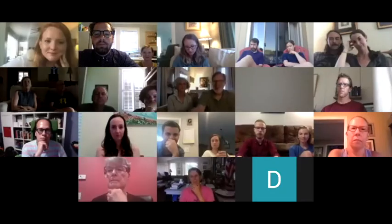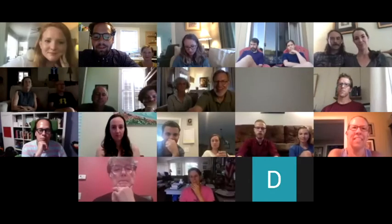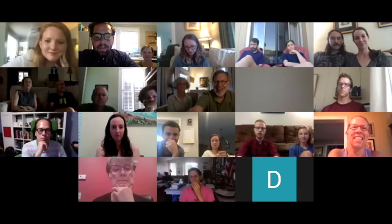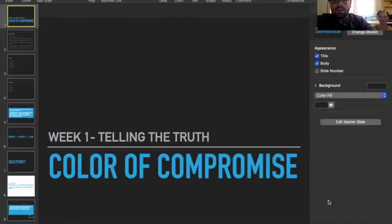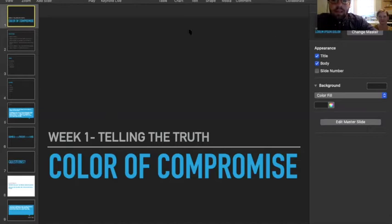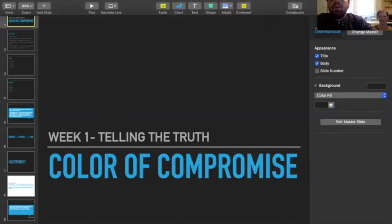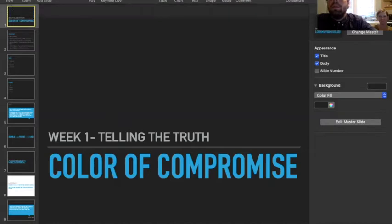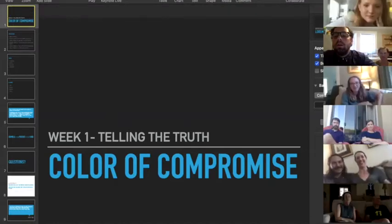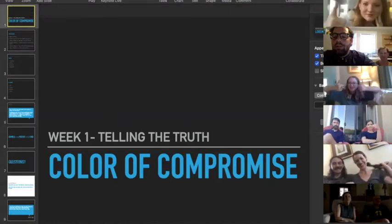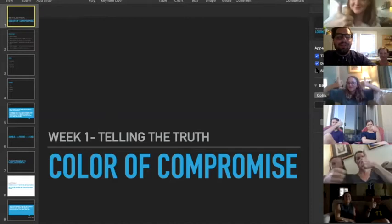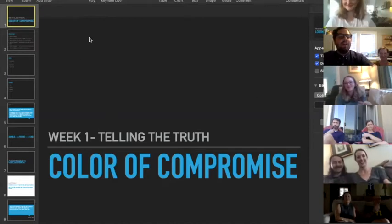And that's not it, hold on just a second. Alright, can you see that? Give me someone, give me a thumbs up if you can see the Color of Compromise.